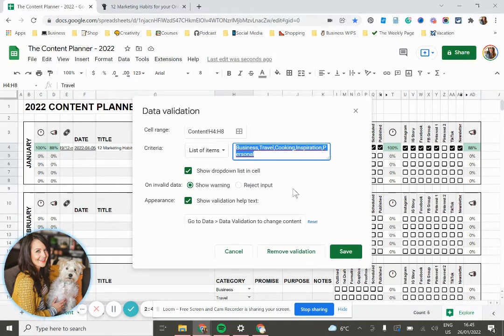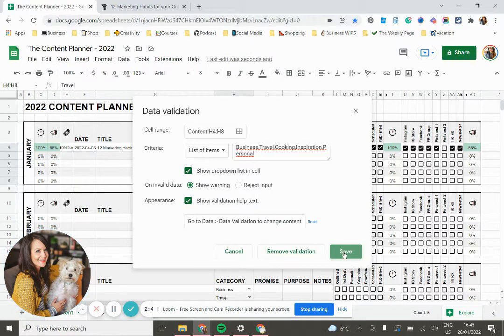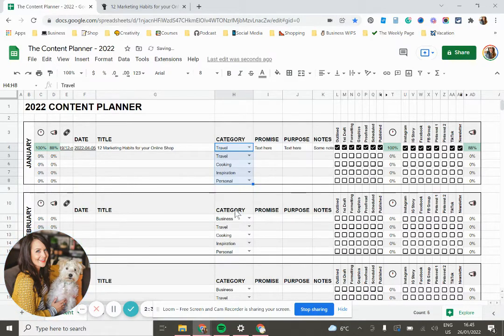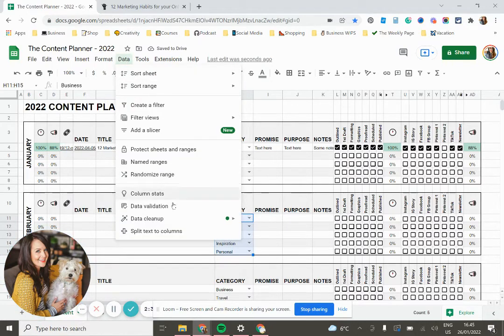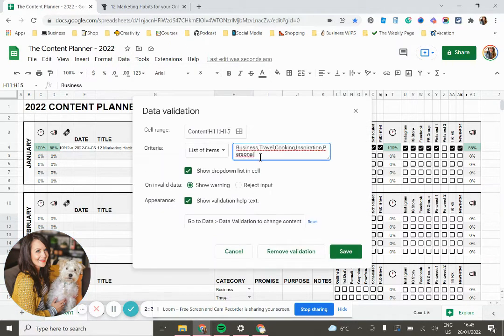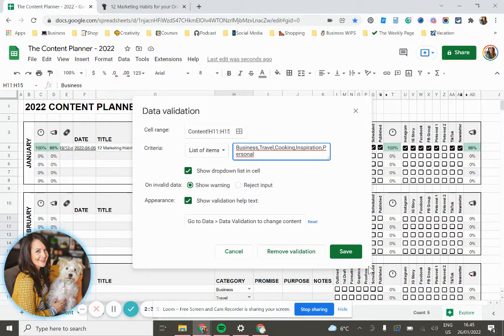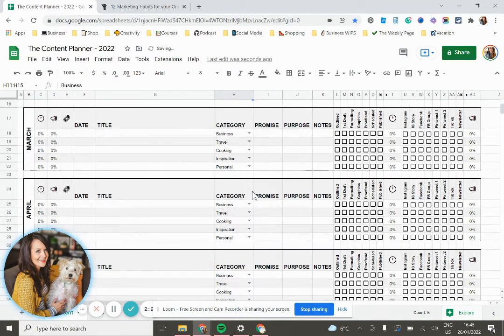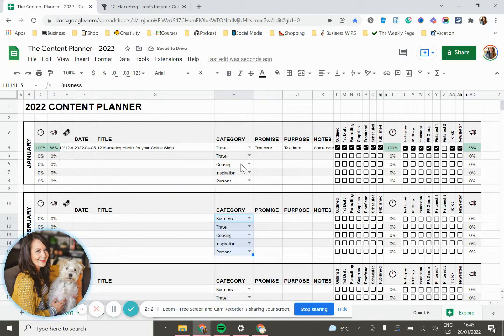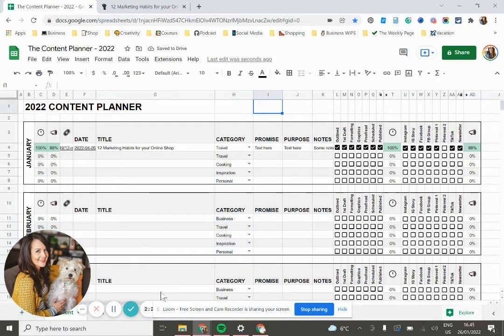hit save, and then you're just going to go through each month and select it, data validation, and paste those new categories into here and save. And that'll update it in each month. So if you want those changed, that's how you do that.